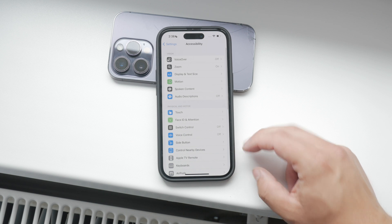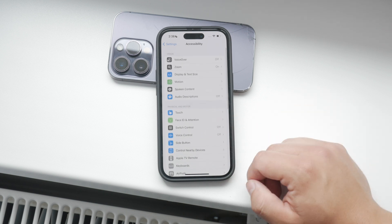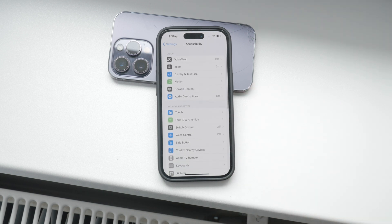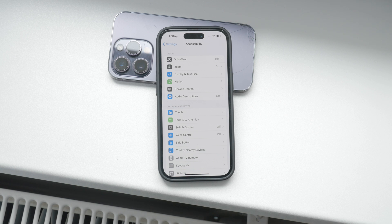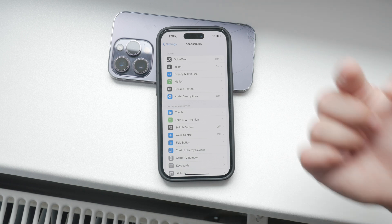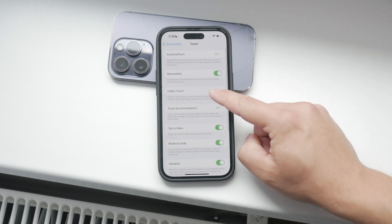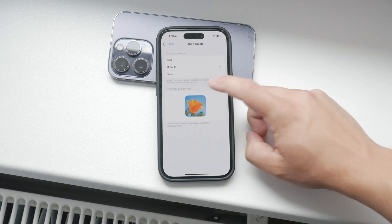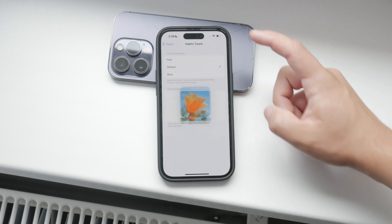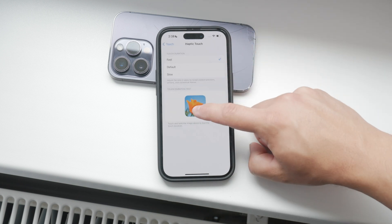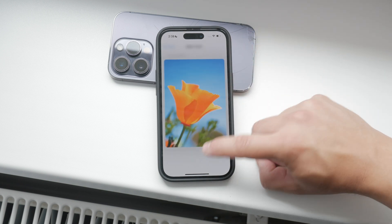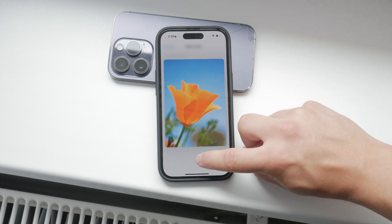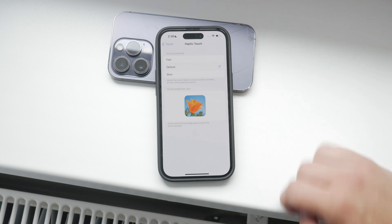After you've explored and adjusted the Touch Accommodation settings, go back to the previous menu and tap on Haptic Touch. Here you can adjust the sensitivity of Haptic Touch, which replaced the 3D Touch feature in earlier iPhone models.